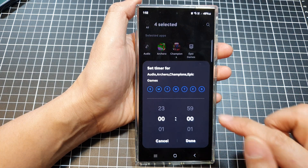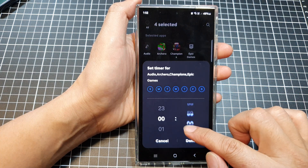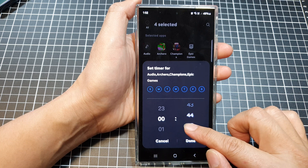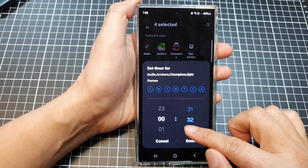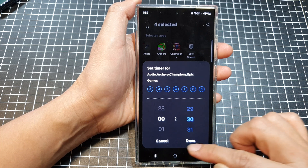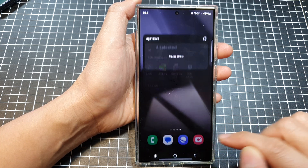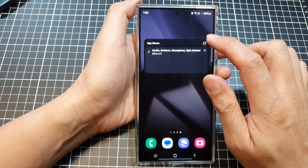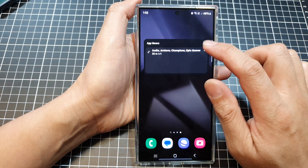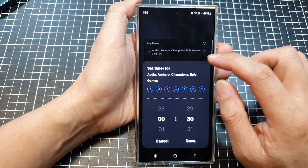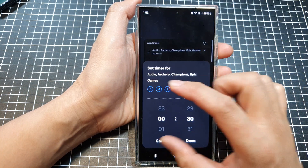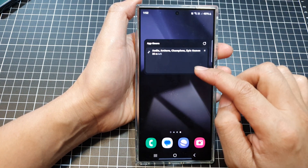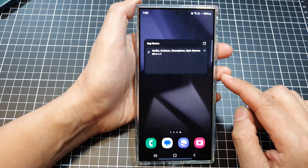Then tap on set timer. For example, set it to 30 minutes, then tap done. And that's it — that is how you can set an app timer widget to the home screen.